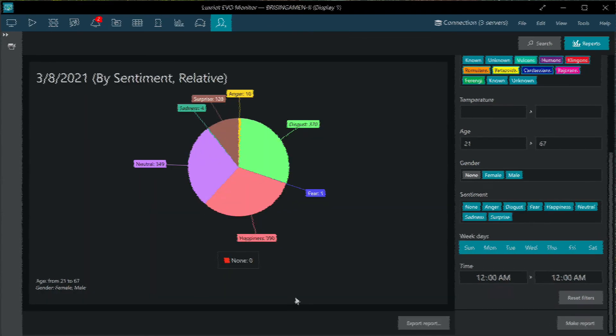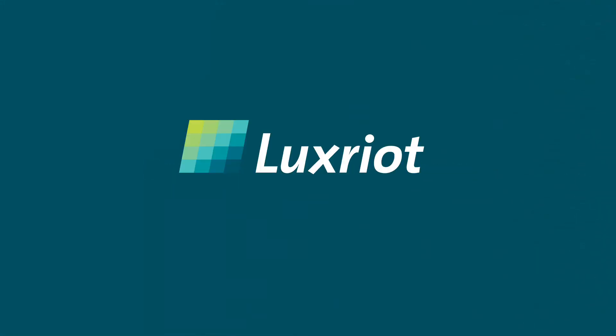Download both Luxriot Evo and our face recognition module from luxriot.com. Thank you.